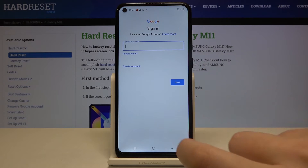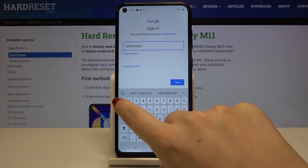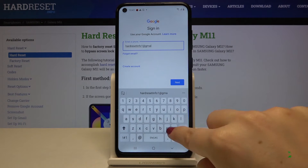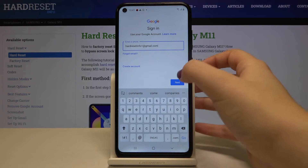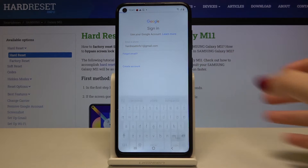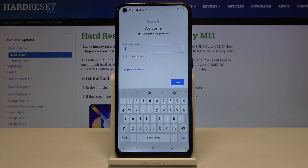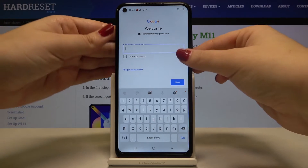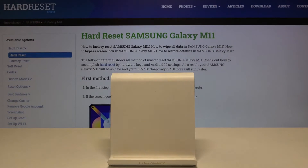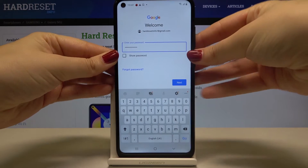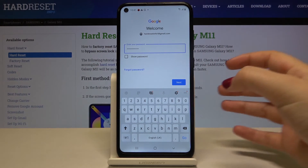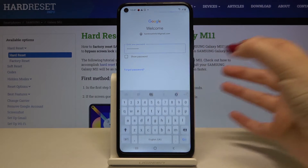So let me do this. Okay, now let's tap on Next. Now you have to enter the password, so let me do this out of the screen. Okay, and after that click on Next.